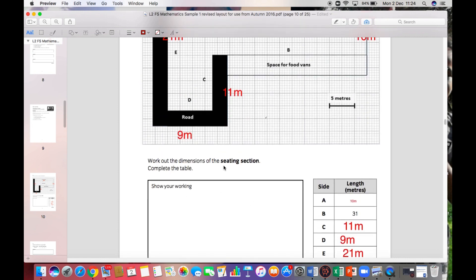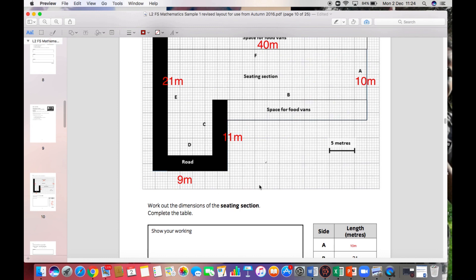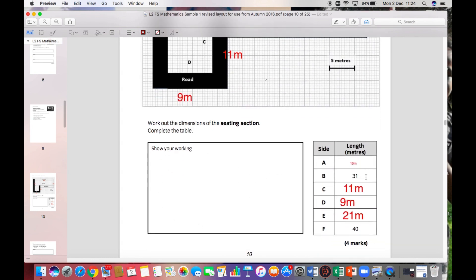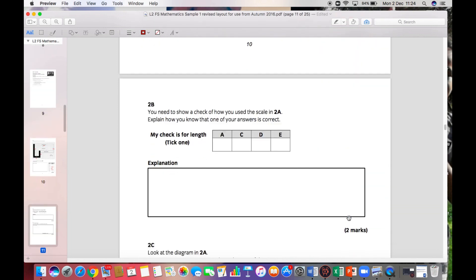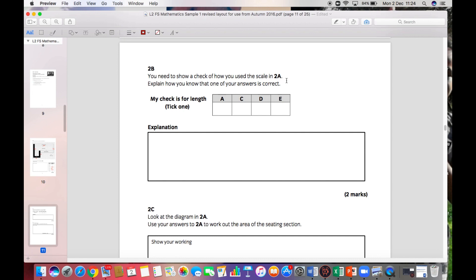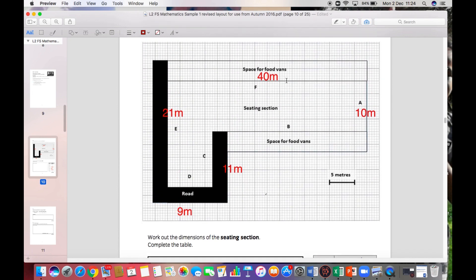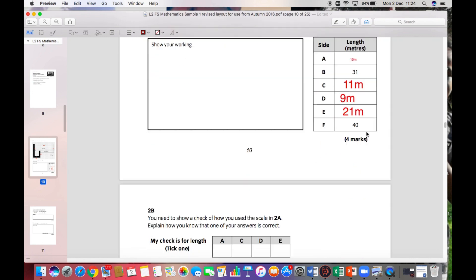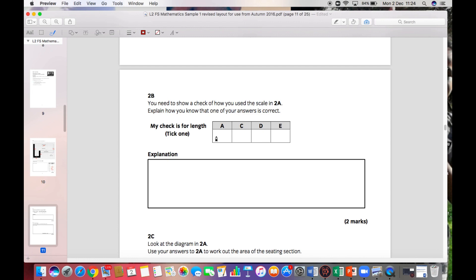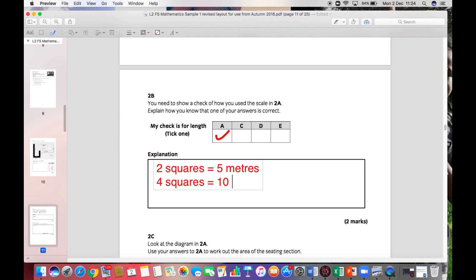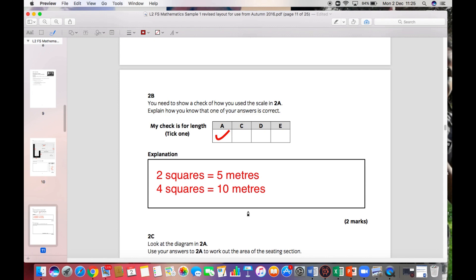The question says to show your working. When working off a diagram and filling in answers, you won't lose marks for correct answers, but you will lose marks if calculations are off. It says to show a check of how you used the scale. I'd use the easiest one — check side A. I'd write: two squares equals five meters, which means four squares must equal ten meters. That shows a check using scaling, and gets you two marks.